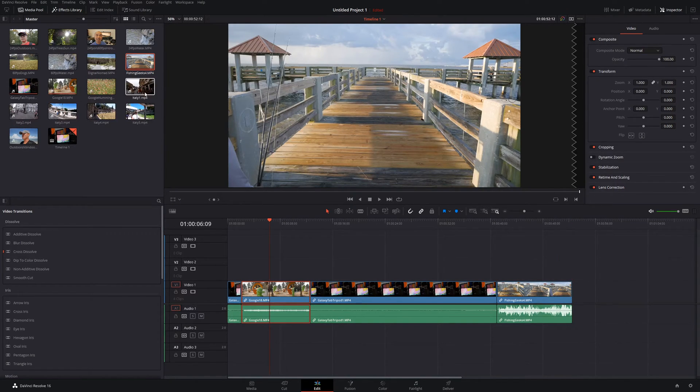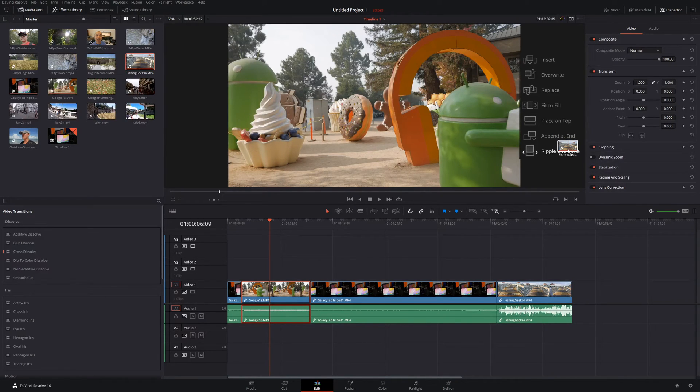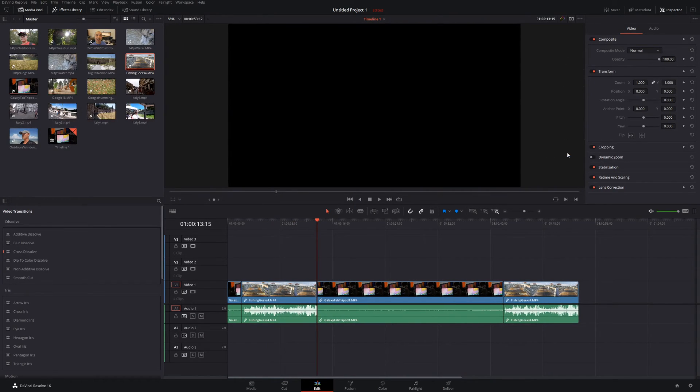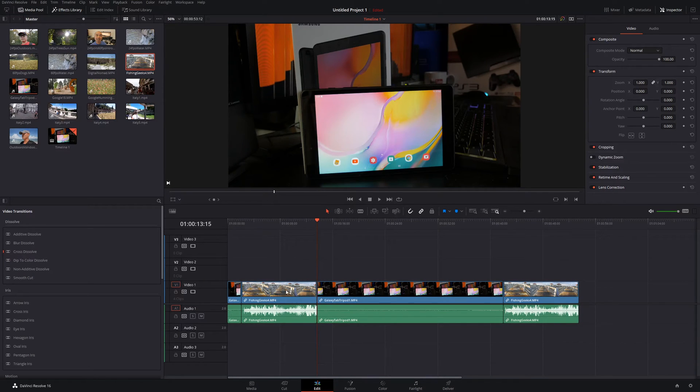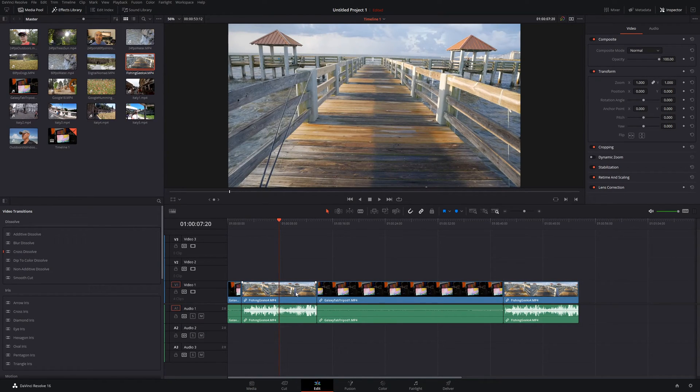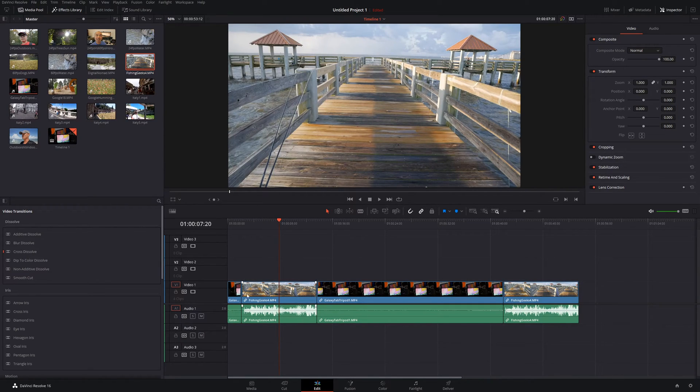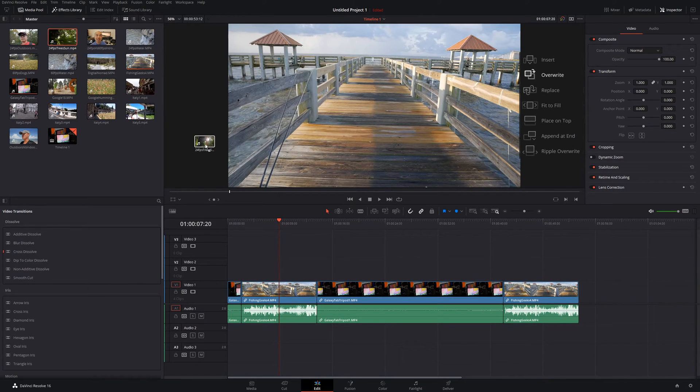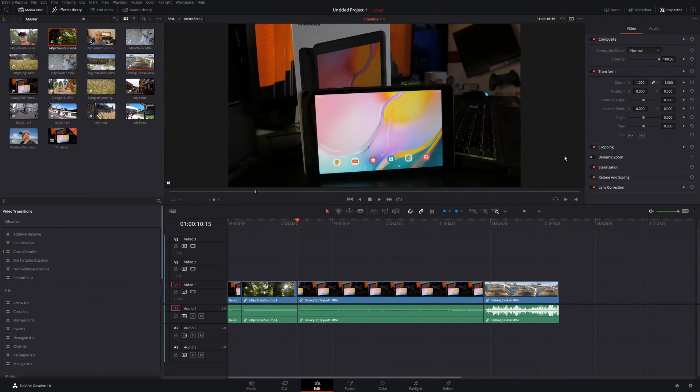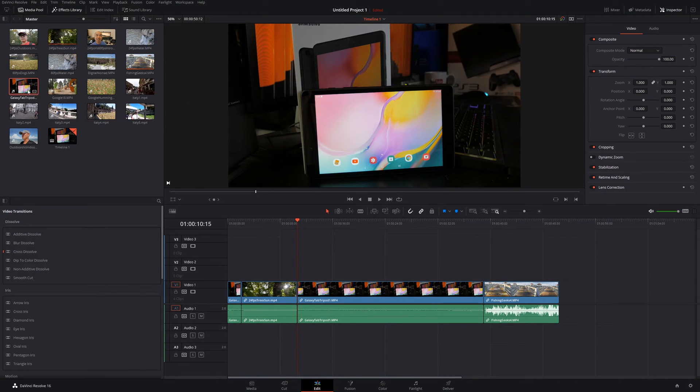And then finally, we have ripple override. So this one's really nice to use because it does a few things. So if I put this clip right here, what it does is it's going to either extend the clip to make sure it fits. And so this is very similar to the overwrite you had before. But the difference here is that if your clip is shorter, it's going to delete the spaces in between. So this clip was shorter. So if I drag this down here and do ripple overwrite, you see it deleted any space that would have been there if you didn't do that.